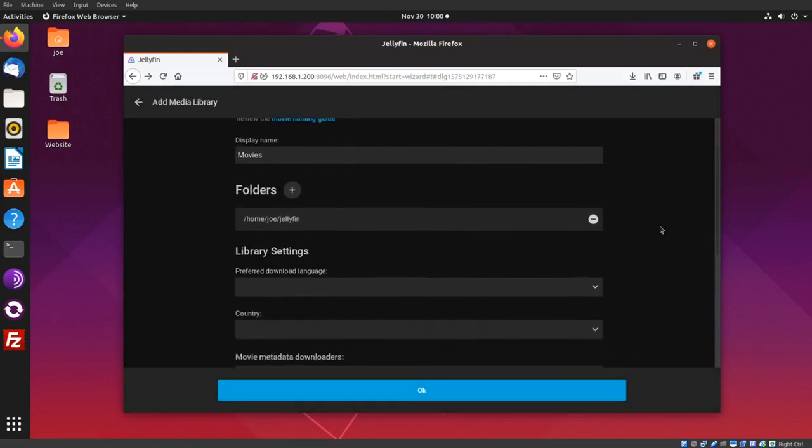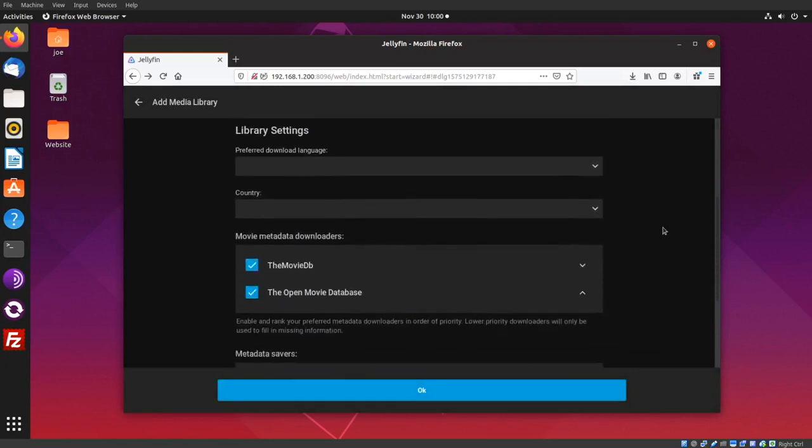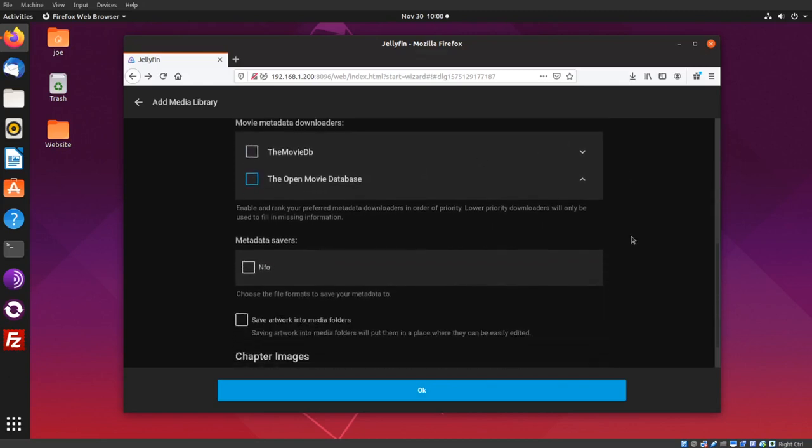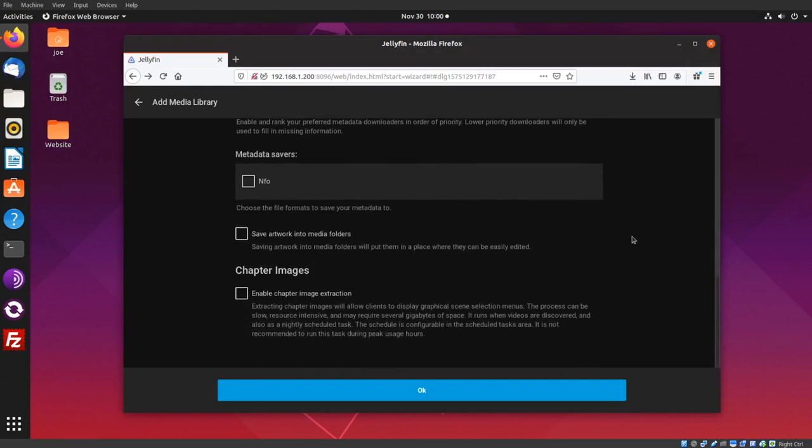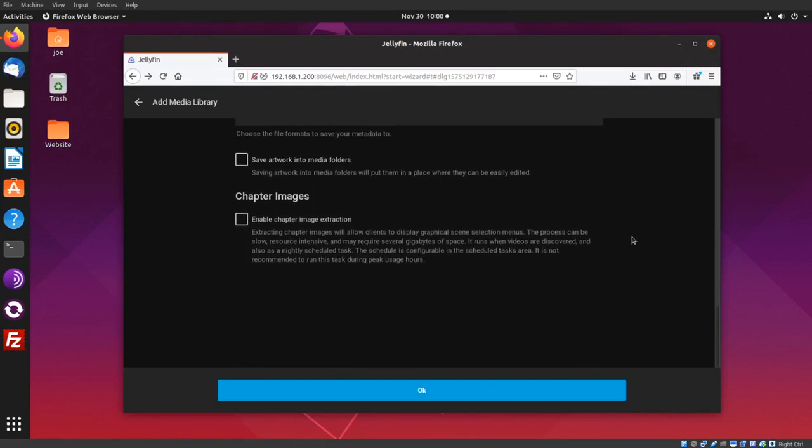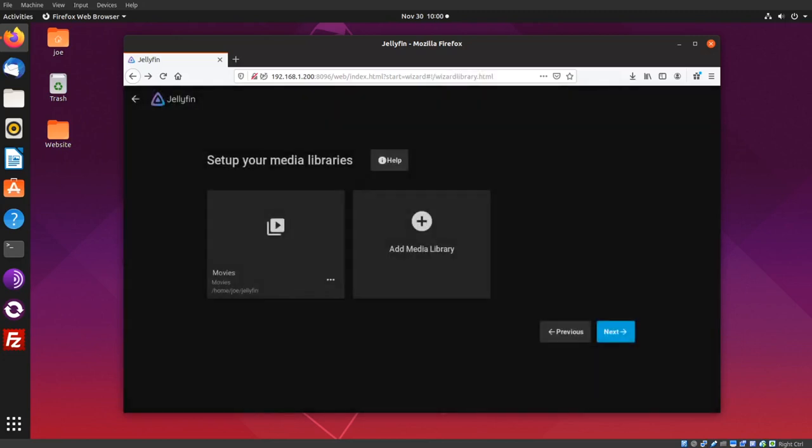And I'm going to uncheck these metadata downloaders, and then click OK. Then click Next.